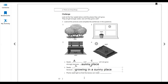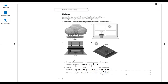Plants need light so that the leaves can make food. The leaves of the plant make food for the plant — that is the importance of leaves.